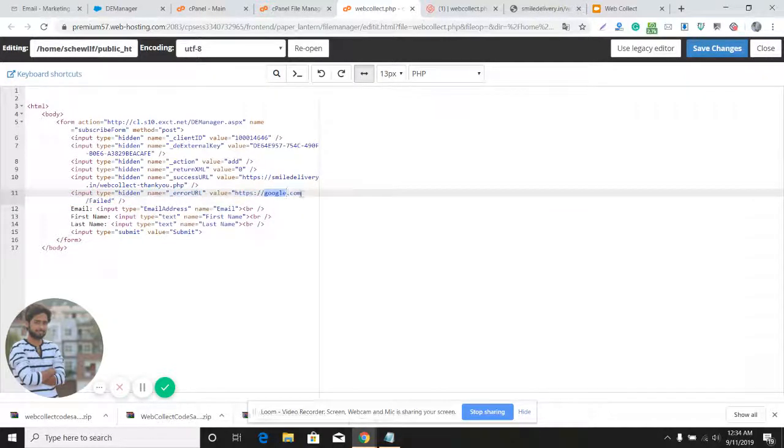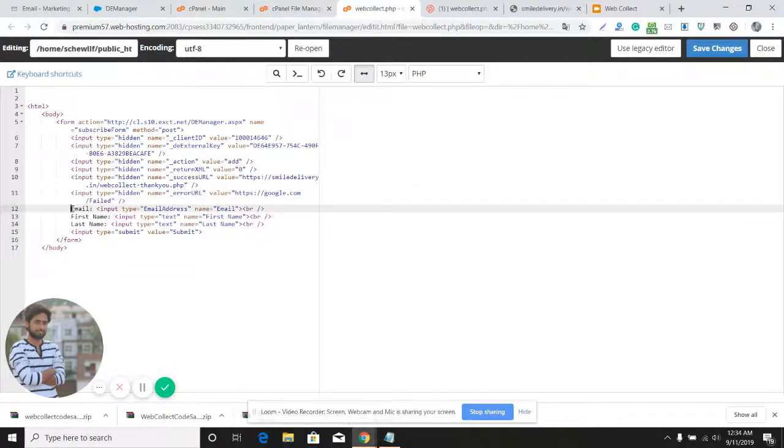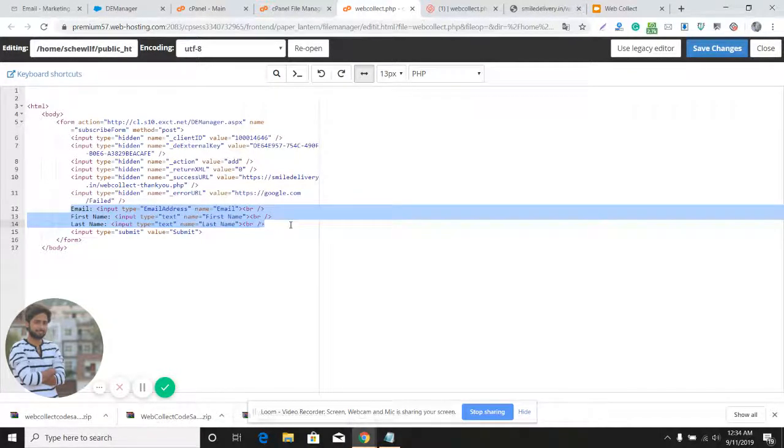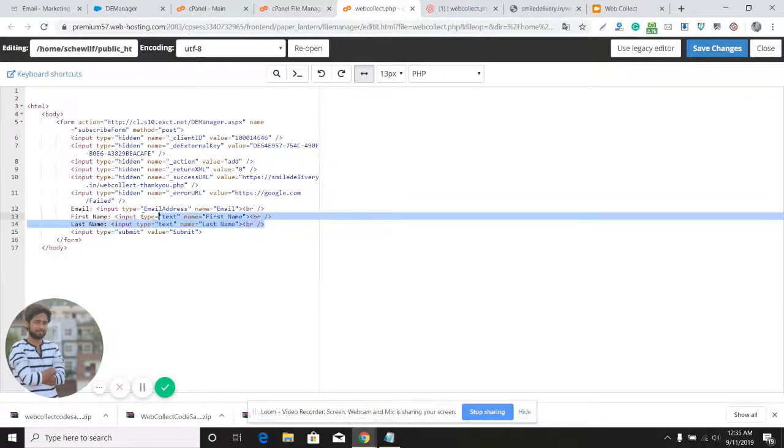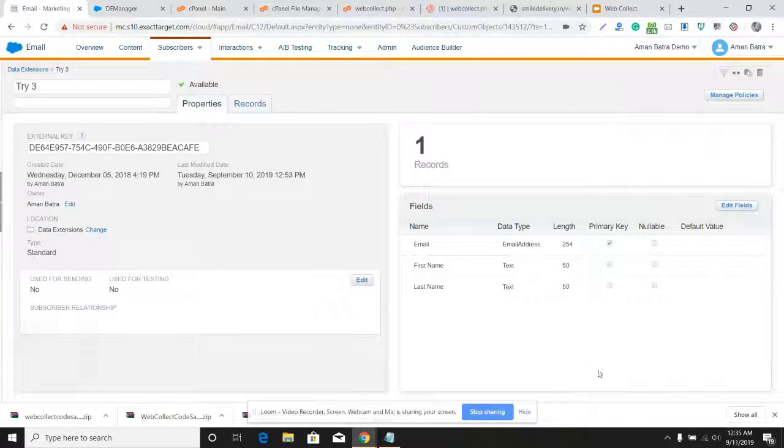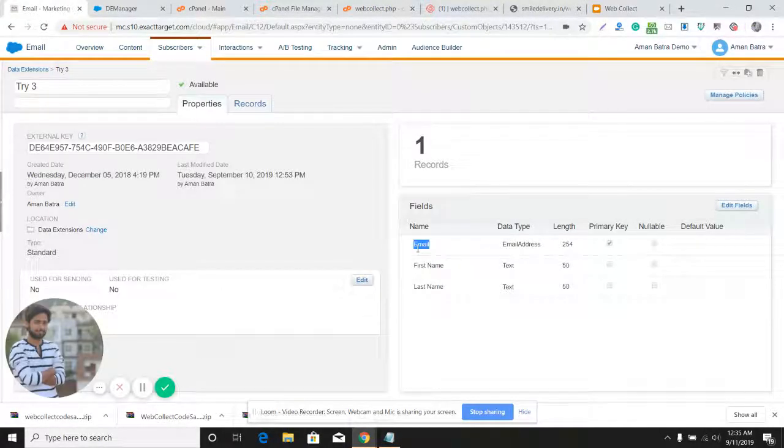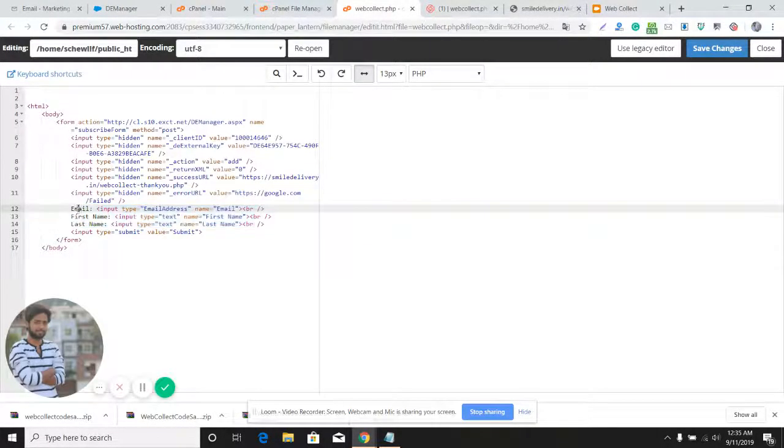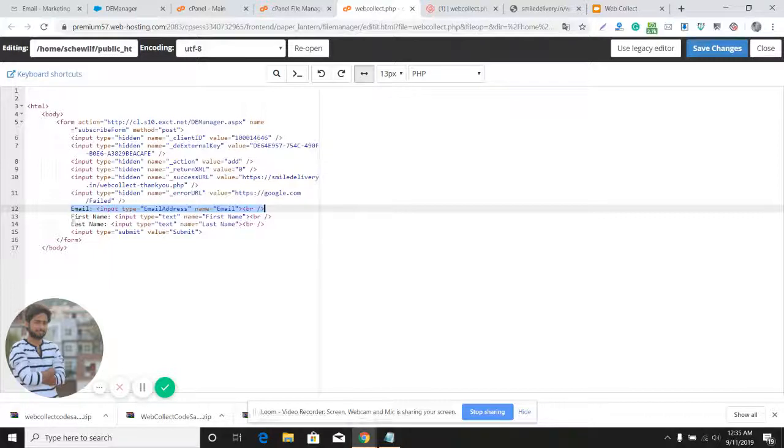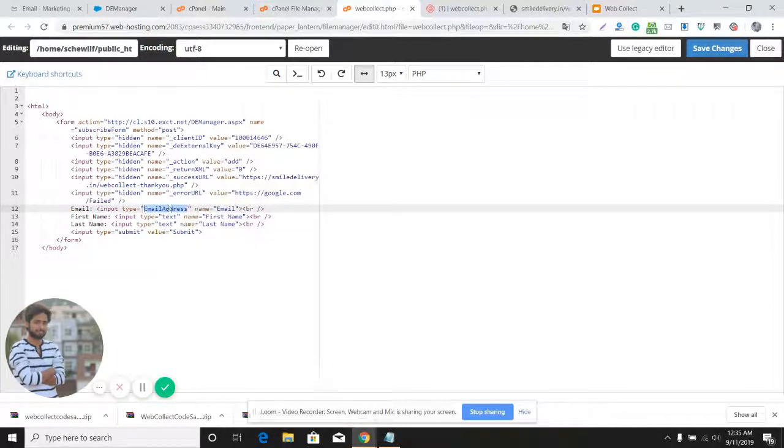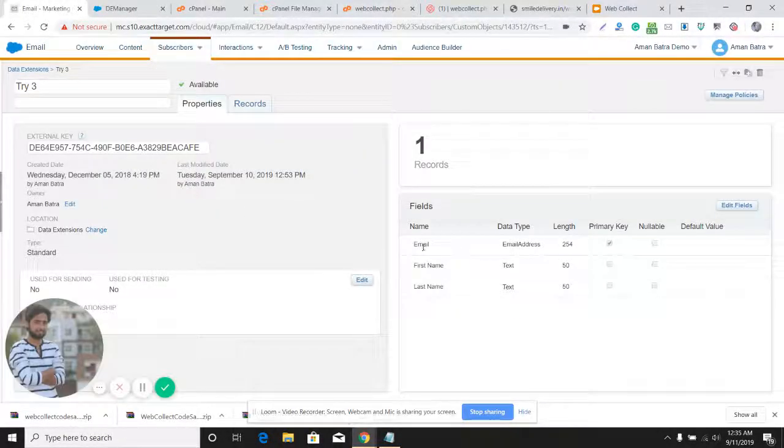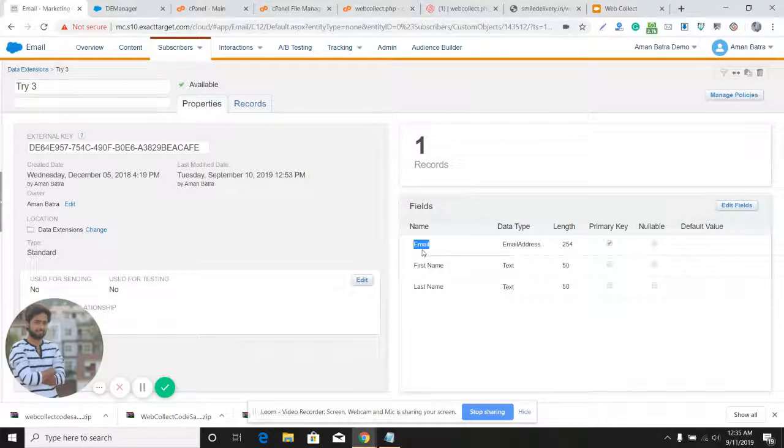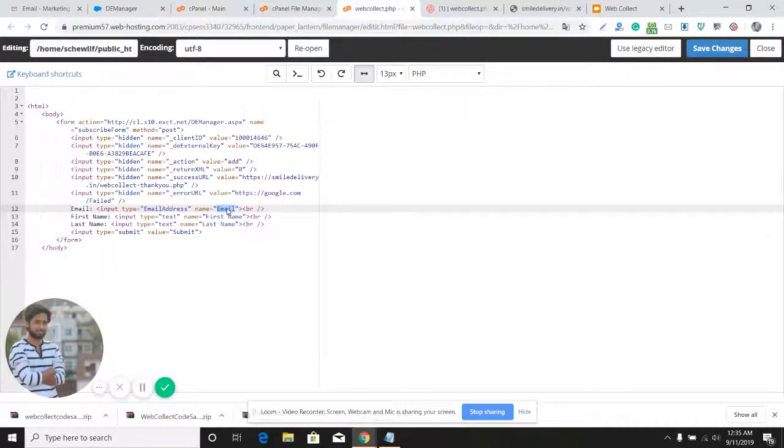Now here you'll provide the attributes or input values that you need to have in the form. In the data extension, I have three attributes: email address, first name, last name. You need to provide those input values here. Just make sure you have the correct data type. I have the first attribute with the name 'email' and data type 'email address', so here the data type should be email address, type of the input should be email address, and name should be 'email'.